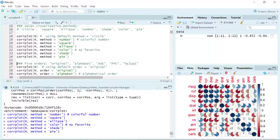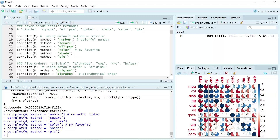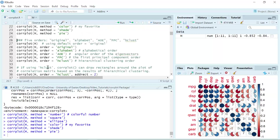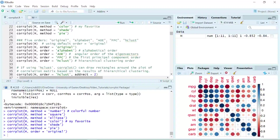I showed you how the plot looks like using different methods. Next I'm going to show you the orders. We have five orders: original, alphabet, AOE, FPC, and hclust. The default setting for the order is original. If we run original, we generate the same plot as corrplot(M) without any argument — that will be the default settings for all the parameters.